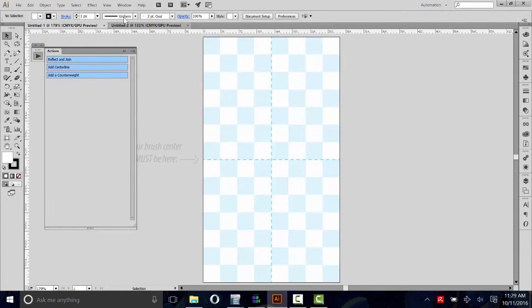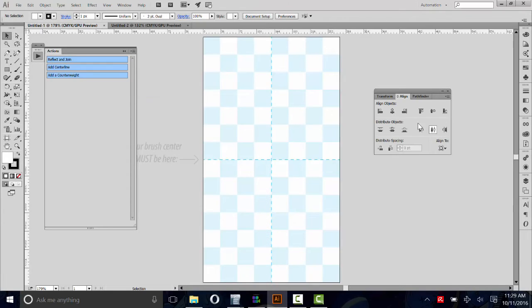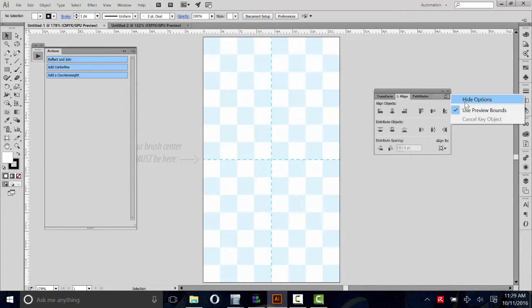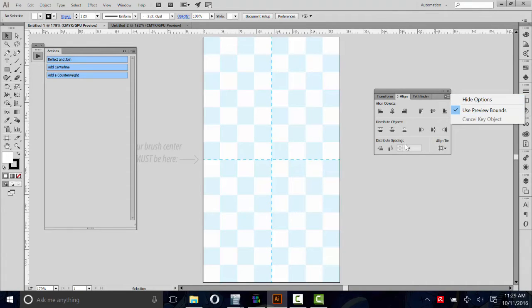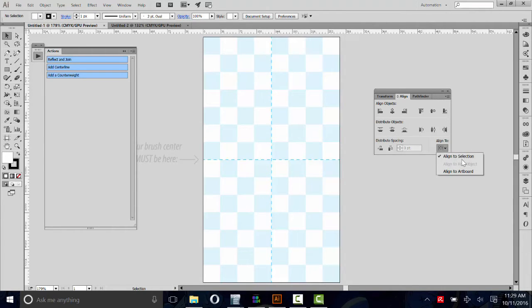Then go to Window, Align. In your Align panel, go to the Options here. Make sure it says Show Options so you can see this part down here. Then set the Align to Artboard. It can't be set like this. It needs to be set to Align to Artboard.